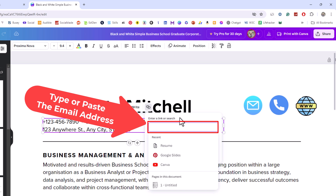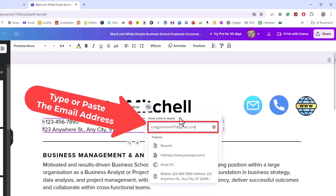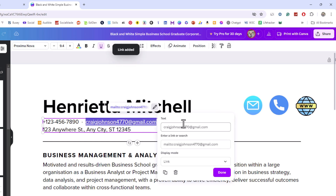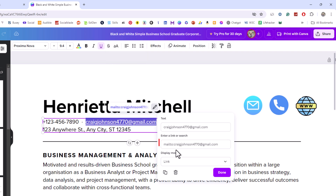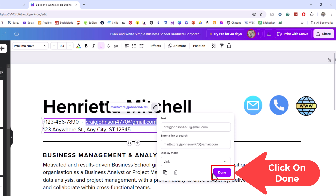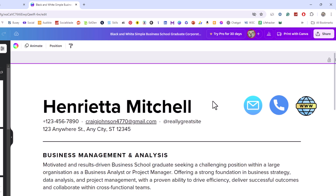I'm going to paste my email address in there. You can see the text I've hyperlinked and the hyperlink below — it automatically adds 'mailto:' in front of my email address. Go down to the bottom and click on Done. Now I have hyperlinked that text to my email address and made it a clickable link.